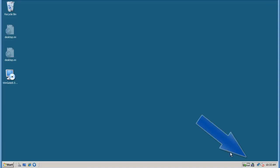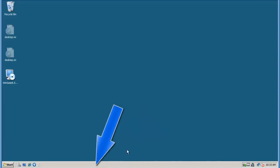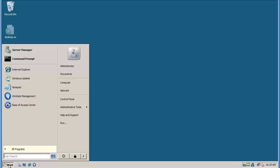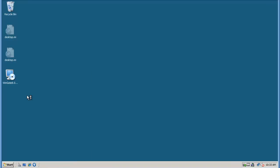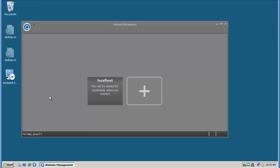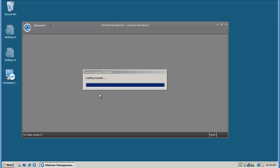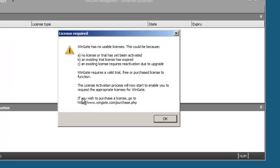Once your machine is rebooted, open the WinGate management console from the system tray, the quick start bar, or from the start menu. Choose the localhost profile for the first login to complete the installation.